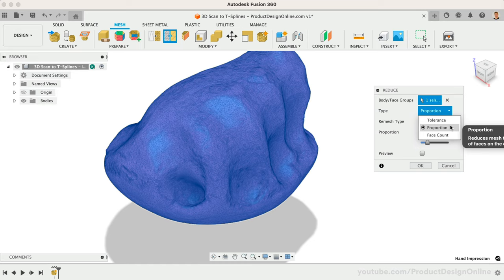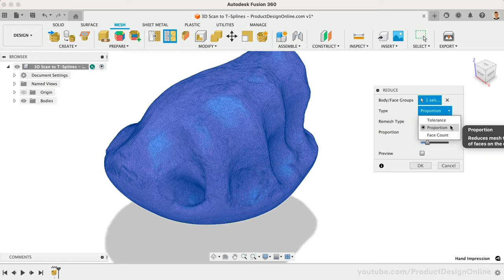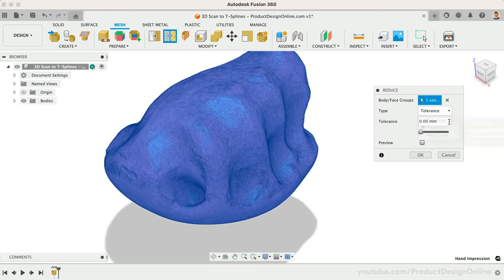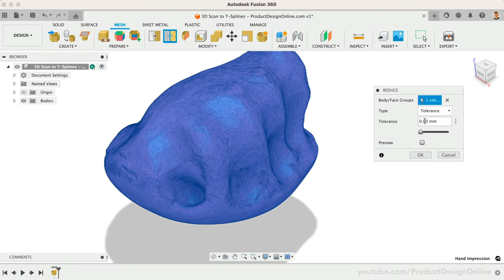In this case, I know I don't want the shape to deviate too far from the scan as it has to work with the end user's hand. With that in mind, I'll use the Tolerance type. This allows us to define a tolerance such as half a millimeter. I'll then select OK to reduce the mesh.